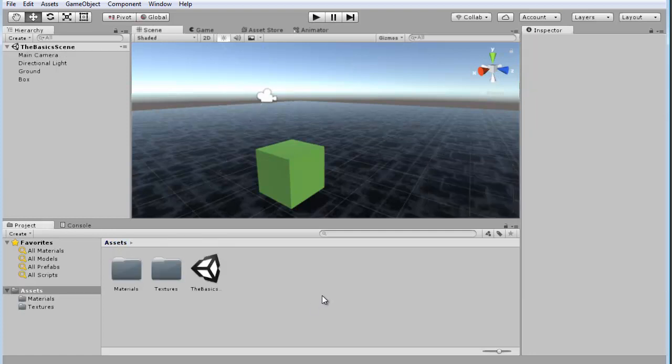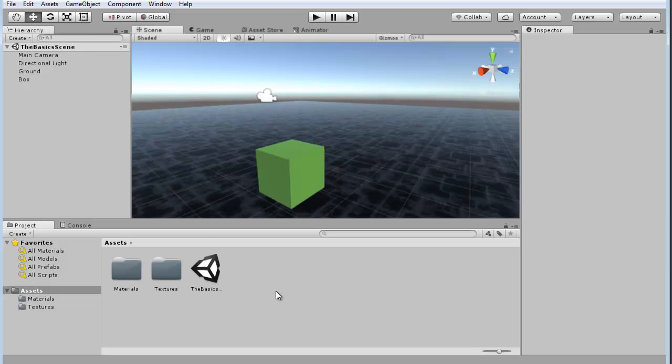And we're going to use the basic first person controller that is part of the Unity package. So we want to include the package first. So in the assets, you want to go back to the main assets folder. You could click on it over here if you need to.